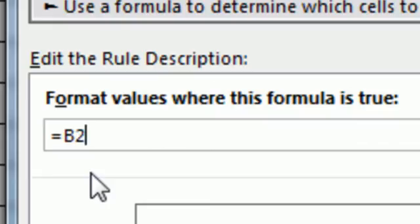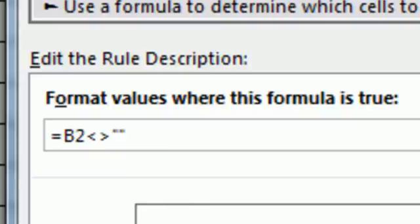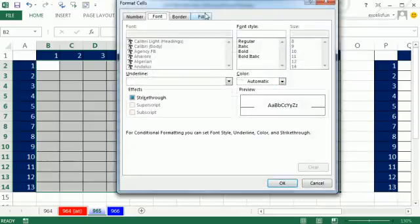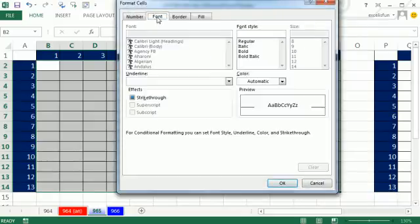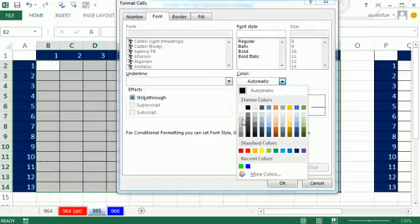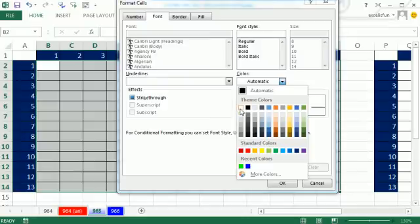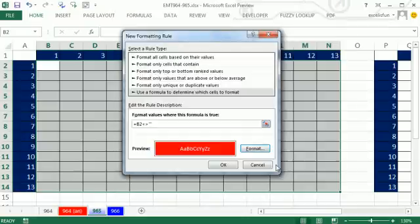Any time that is not empty, and I'm going to use the syntax double quote, double quote. And then I'm going to format it. You can format it however you want with red, OK?